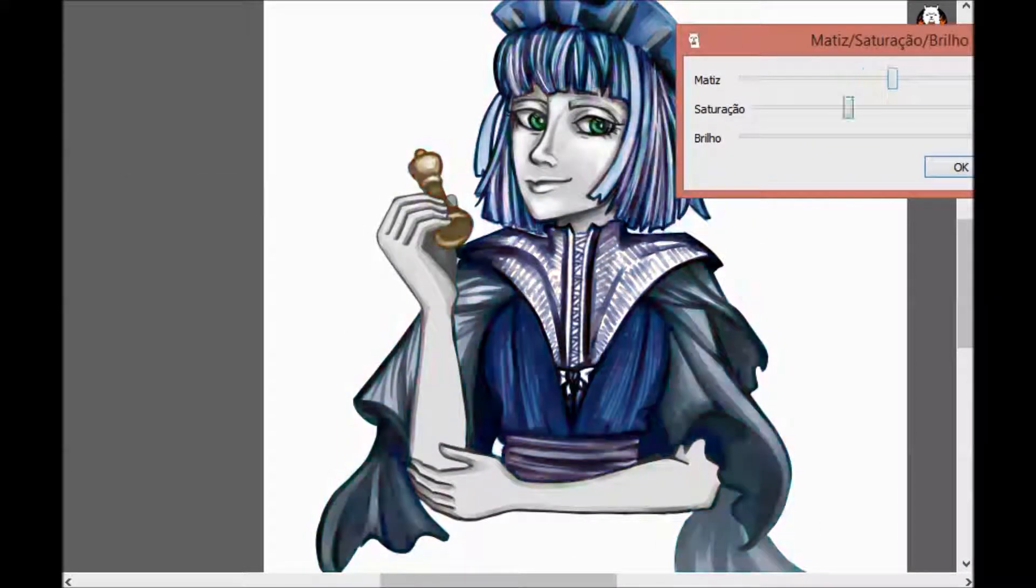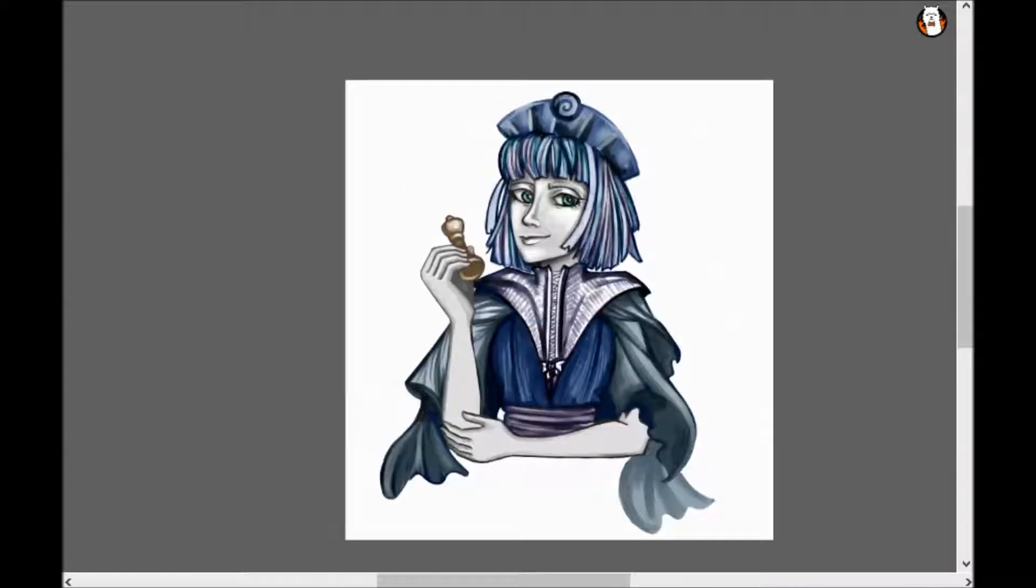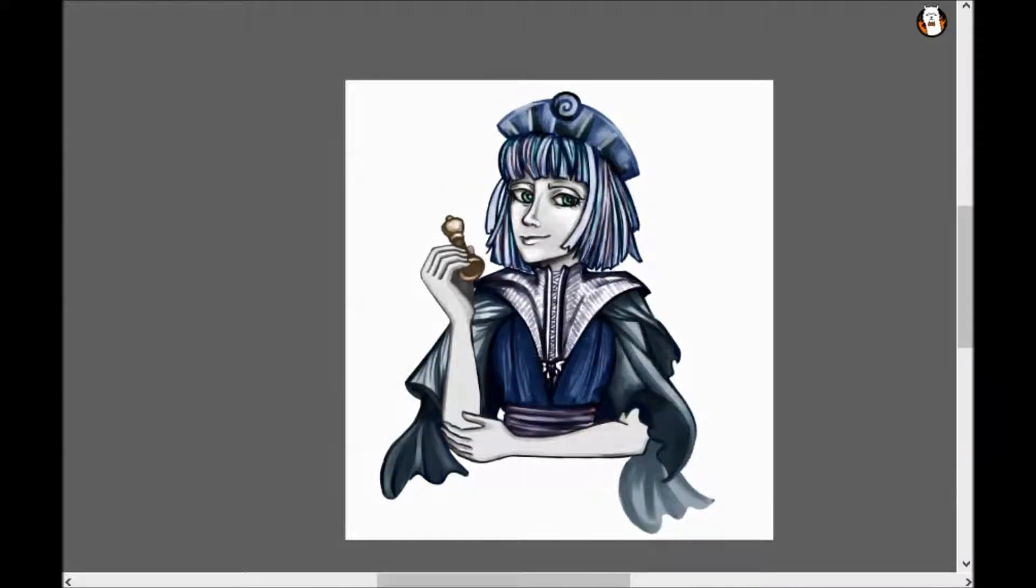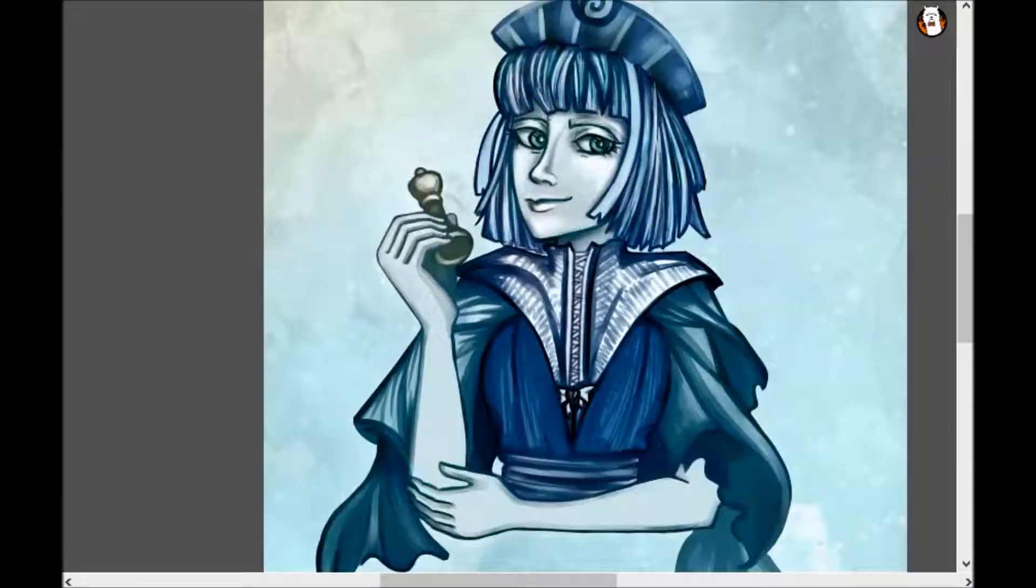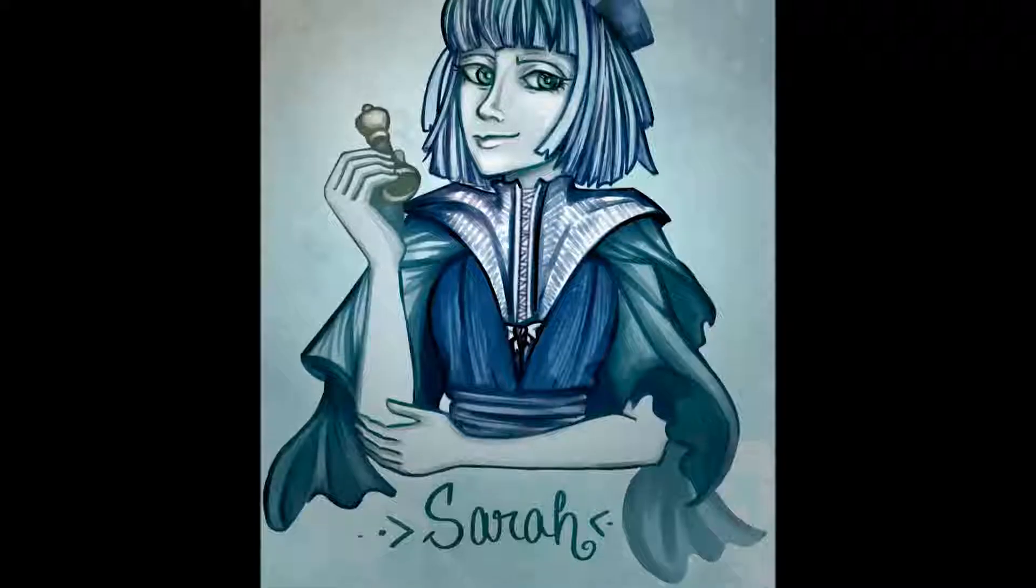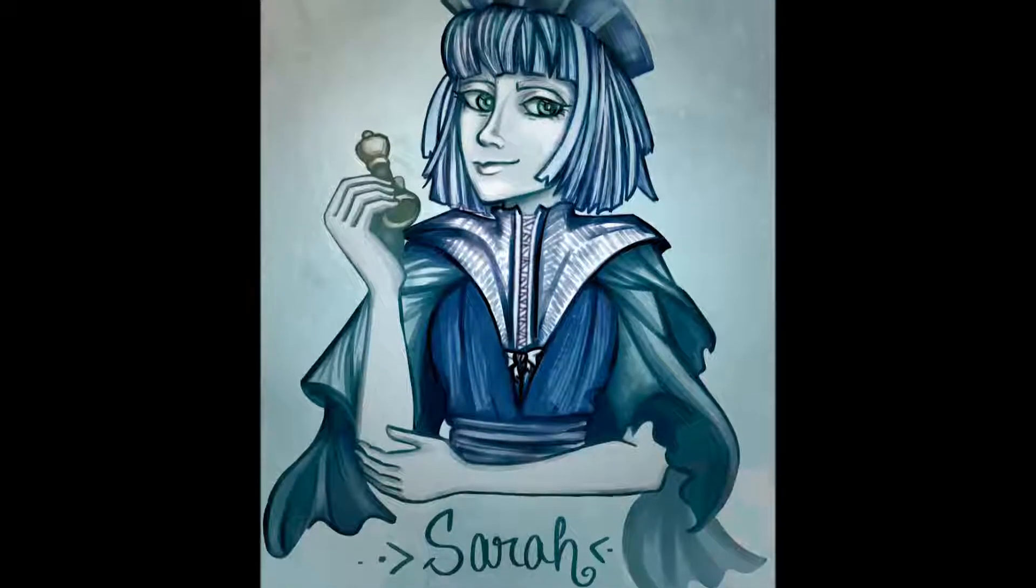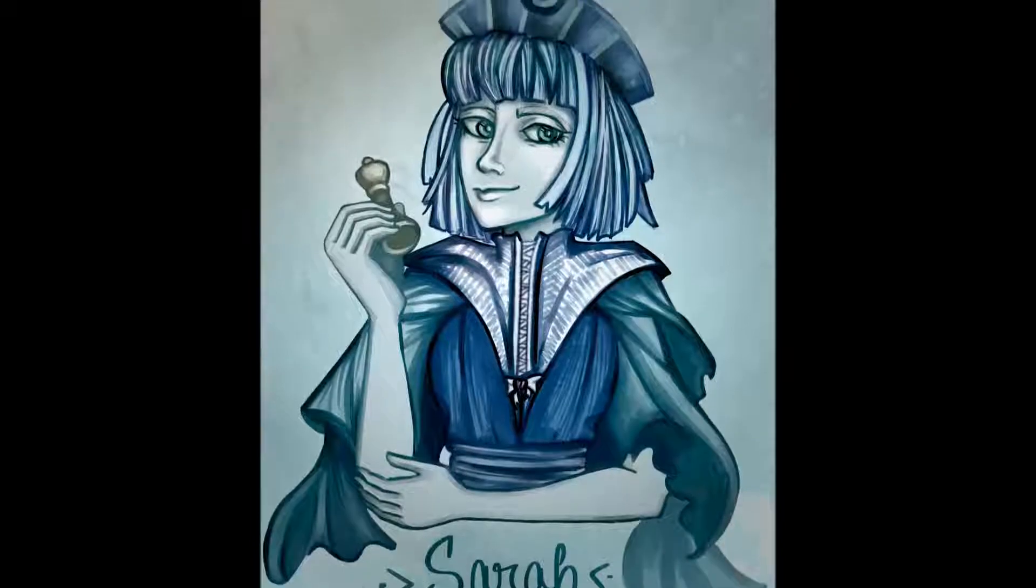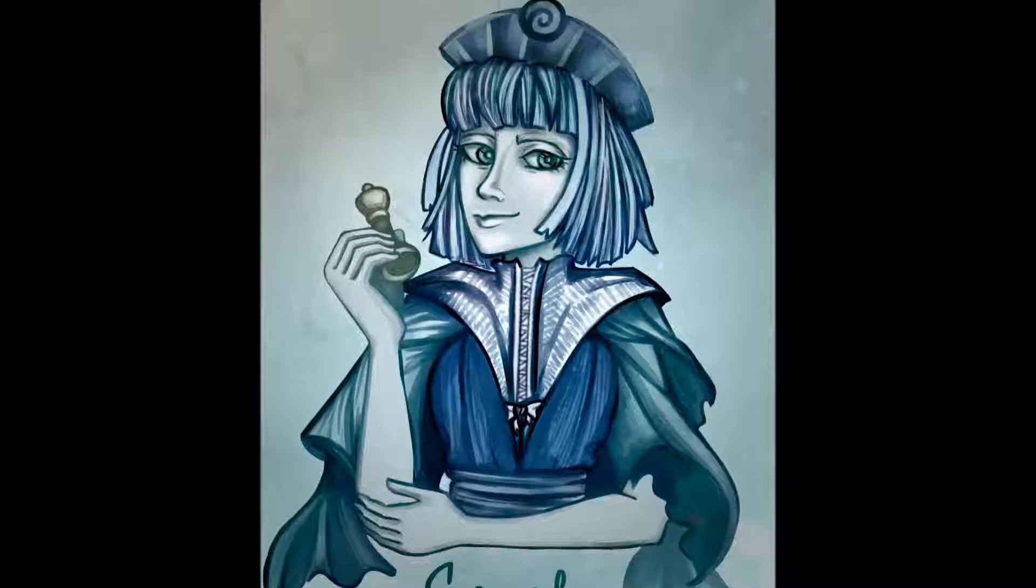Check Sarah, choose Sarah, vote for Sarah Berry. Check Sarah, choose Sarah, vote for Sarah Berry.